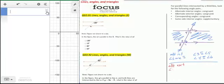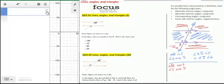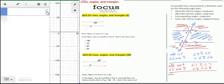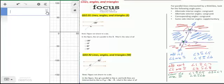Alternate exterior angles are also congruent when lines are parallel. The exterior angles fall outside the two intersected lines — angles 1, 2, 7, and 8 — and alternate means they're on opposite sides of the transversal. So angle 1 and angle 7 are congruent, as are angle 2 and angle 8. Corresponding angles are also congruent: one angle in the exterior, one in the interior, on the same side of the transversal. Angles 1 and 5, 2 and 6, 3 and 7, and 4 and 8 are corresponding.